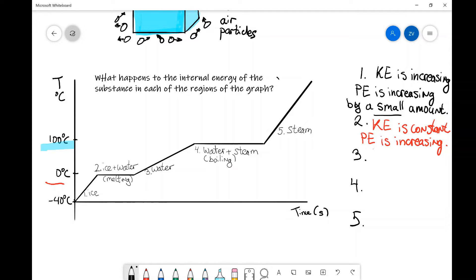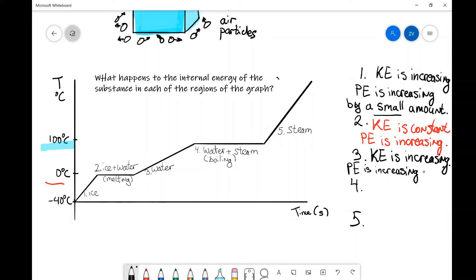Let's answer what's happening to kinetic and potential energies in region three. The line is going upwards, so the temperature is increasing, which means the kinetic energy is increasing as well. And in exactly the same way, the potential energy is also increasing by a small amount.